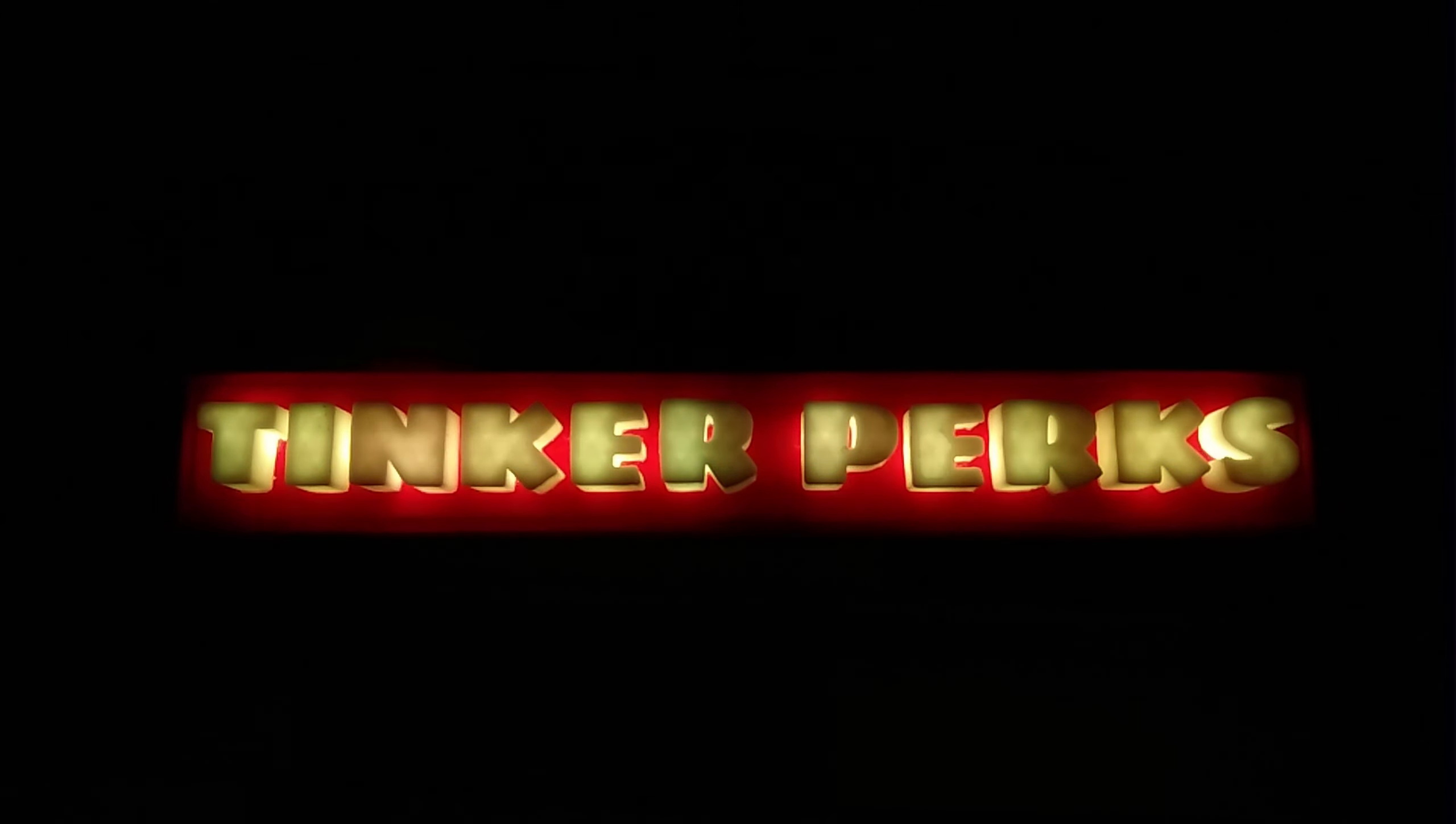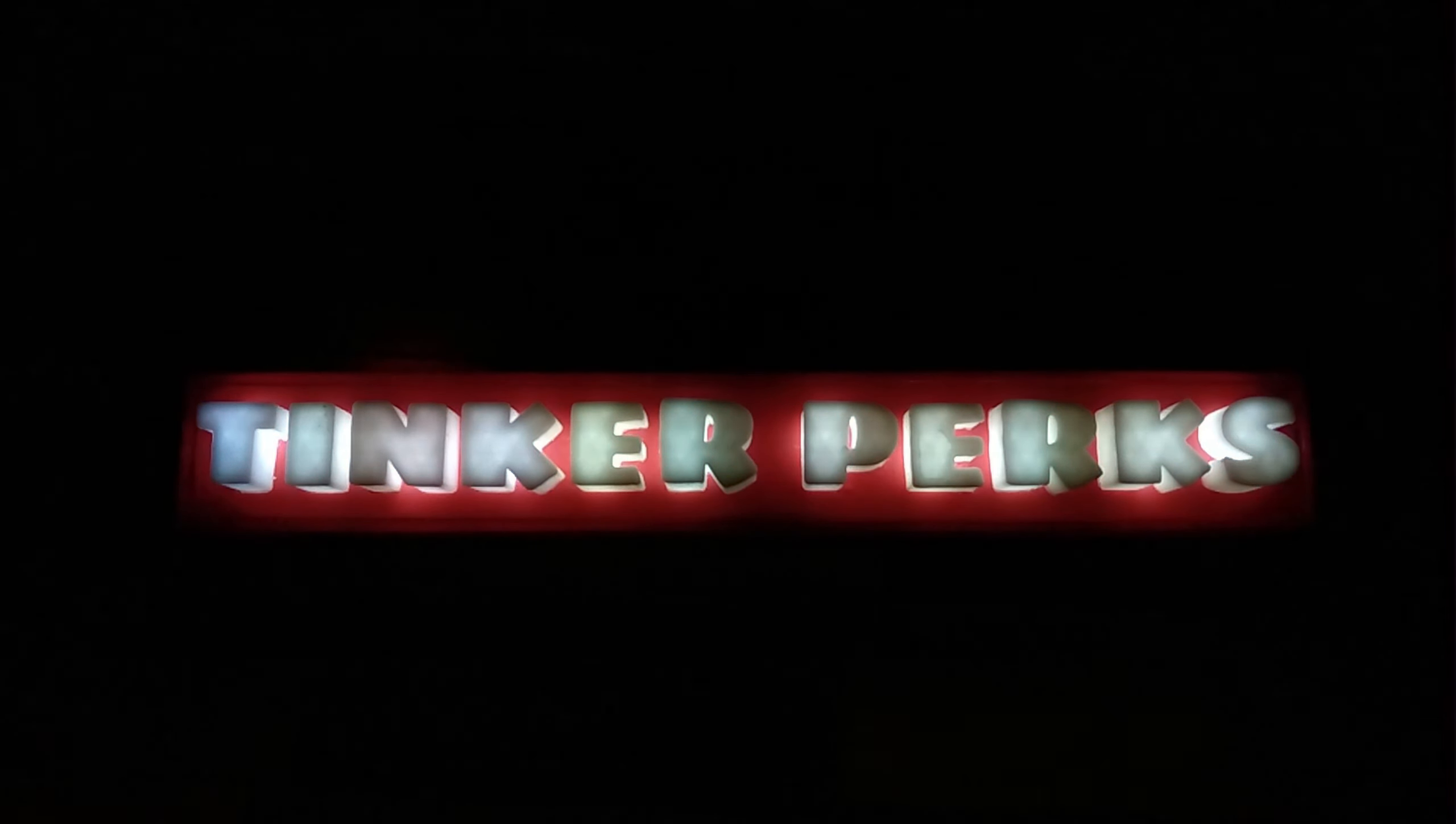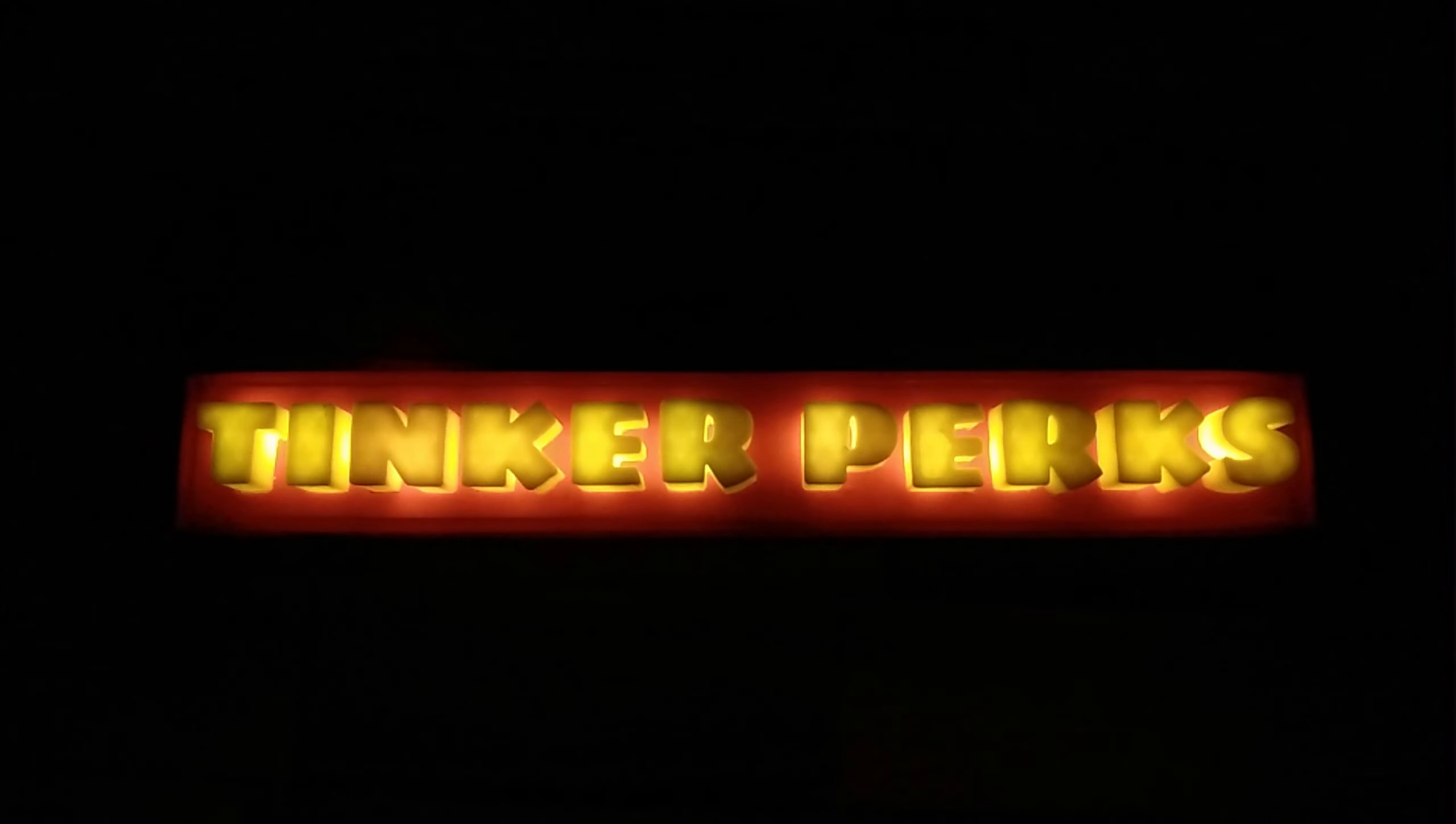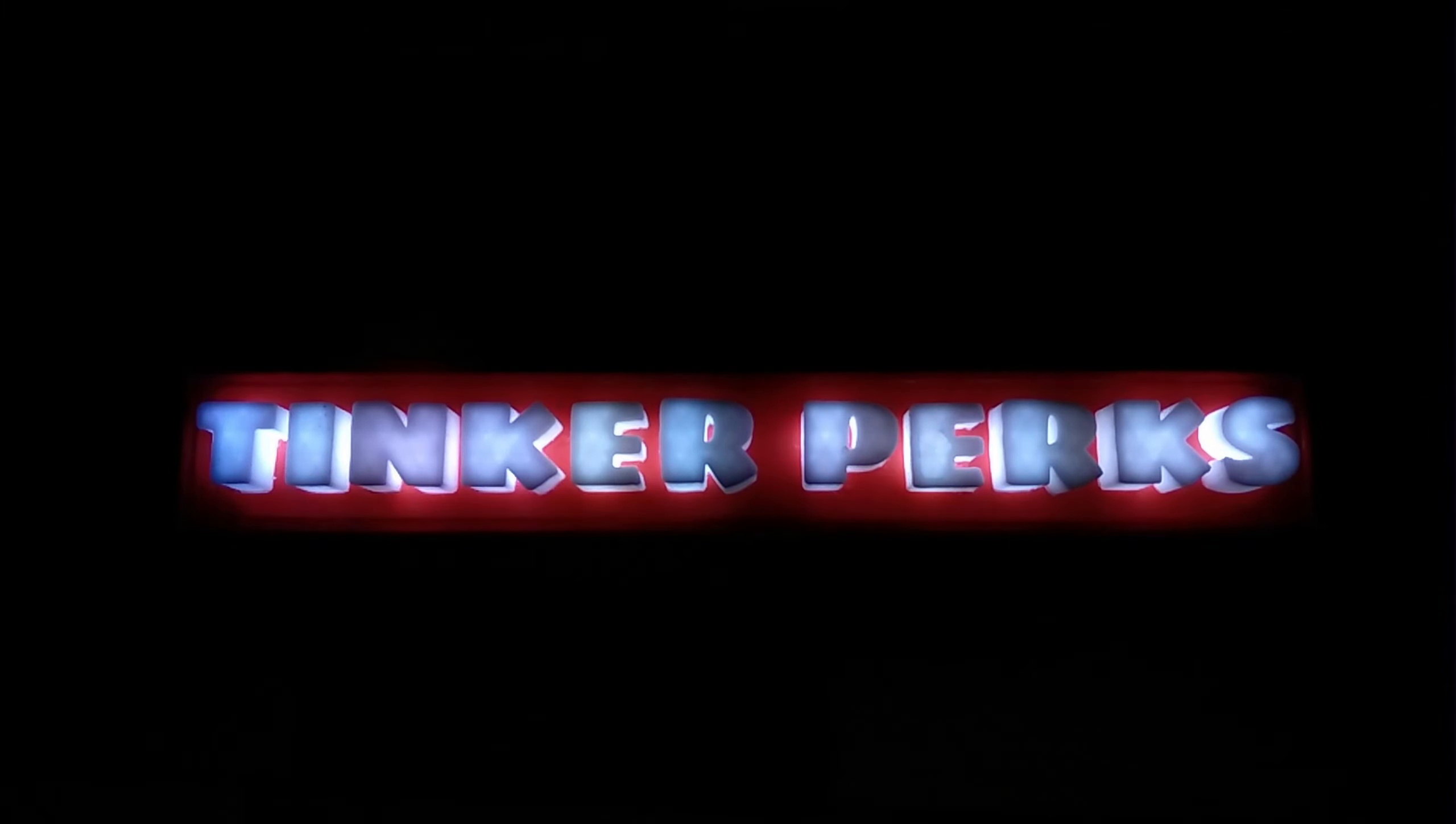Welcome to Tinker Perks. Before we begin this tutorial, let's make a deal. If this tutorial works for you, you will owe me a subscription to this channel. Okay, let's begin.